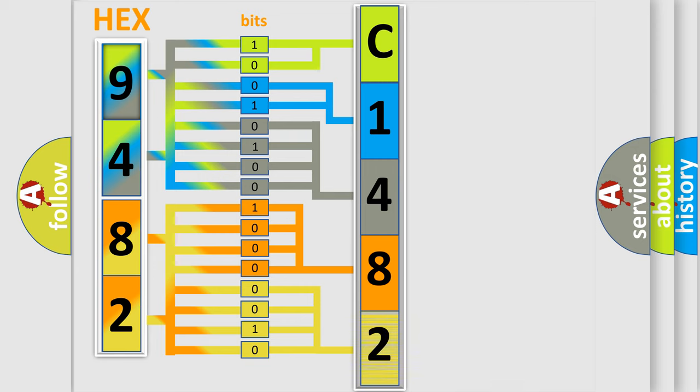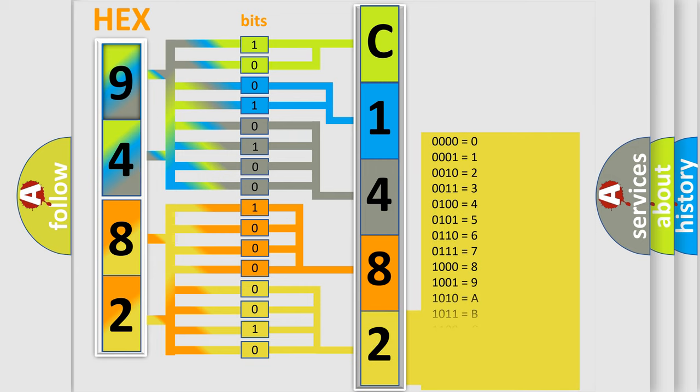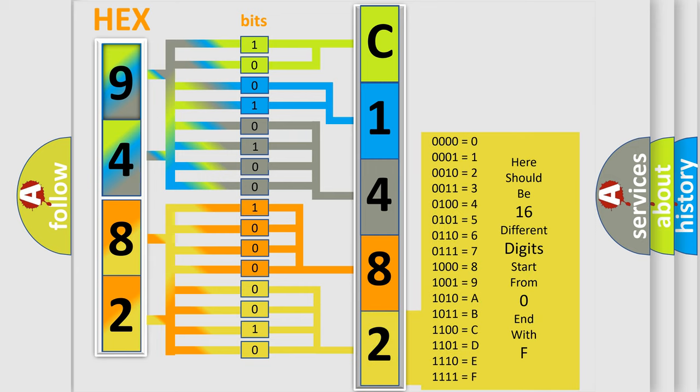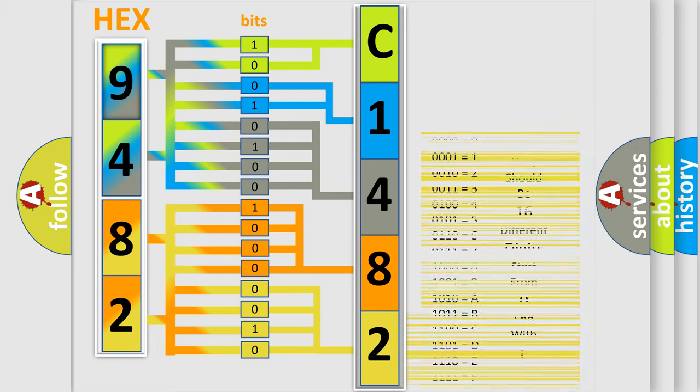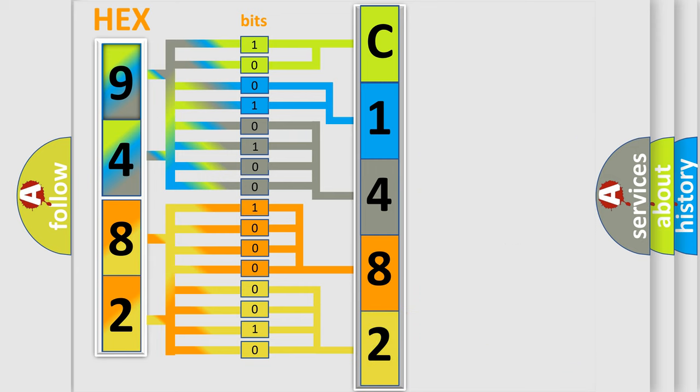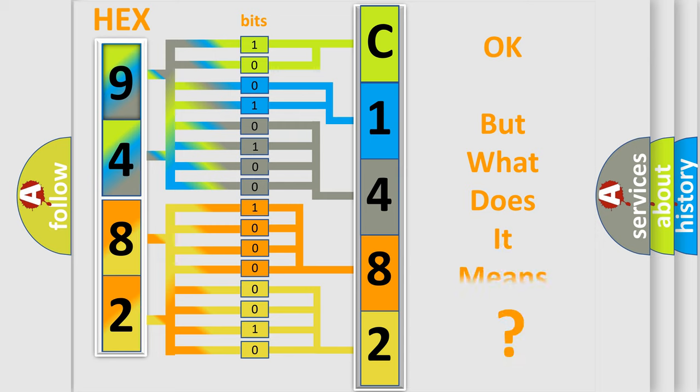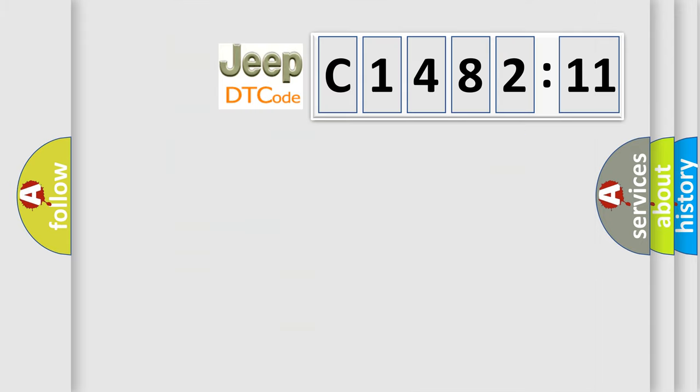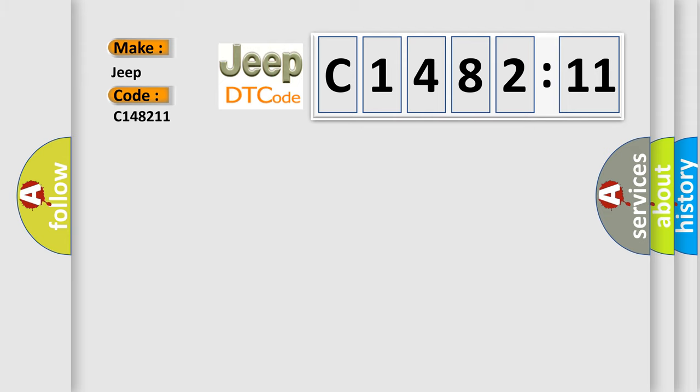A single byte conceals 256 possible combinations. We now know in what way the diagnostic tool translates the received information into a more comprehensible format. The number itself does not make sense to us if we cannot assign information about it to what it actually expresses. So, what does the diagnostic trouble code C148211 interpret specifically,